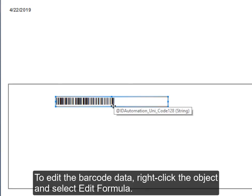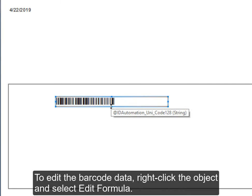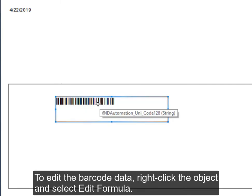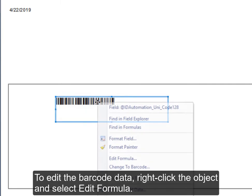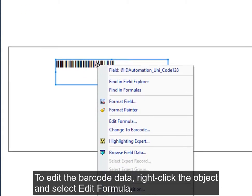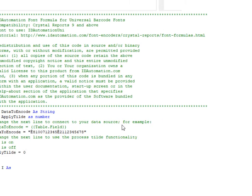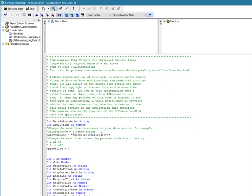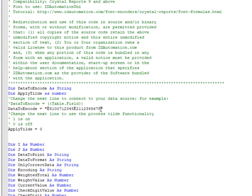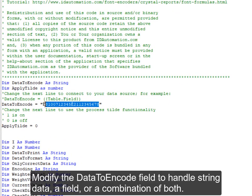To edit the barcode data, right-click the object and select Edit Formula. Modify the data to encode field to handle string data, a field, or a combination of both.